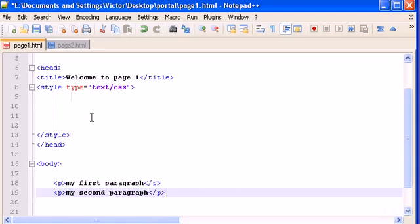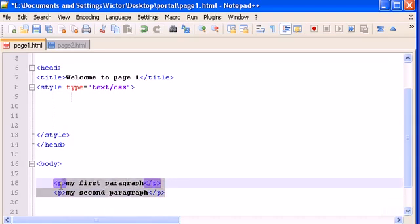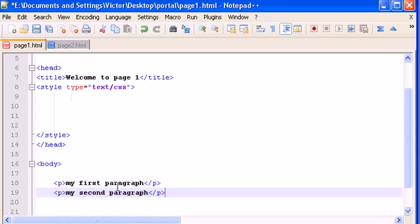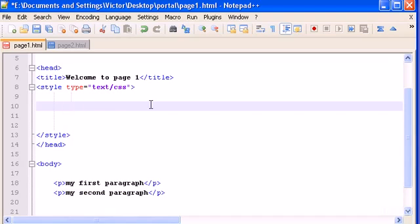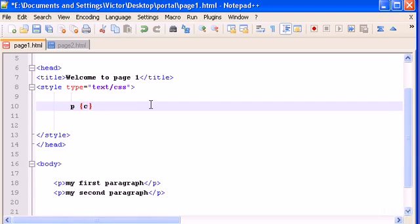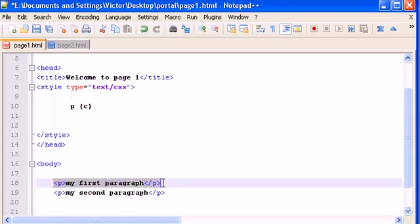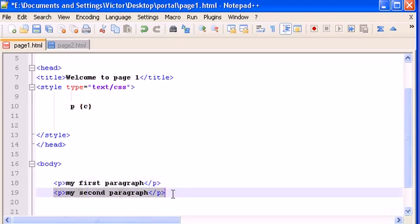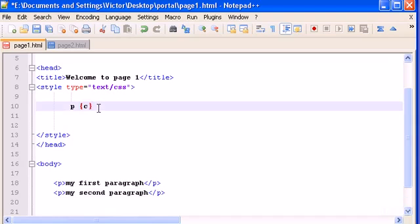So you already know how to change, if we wanted to change the color, let's say color red, you know how to change all the content inside p-tags to red. We should type the p-selector and then color red. But what about if I want a color red for the first paragraph and a color blue for the second?